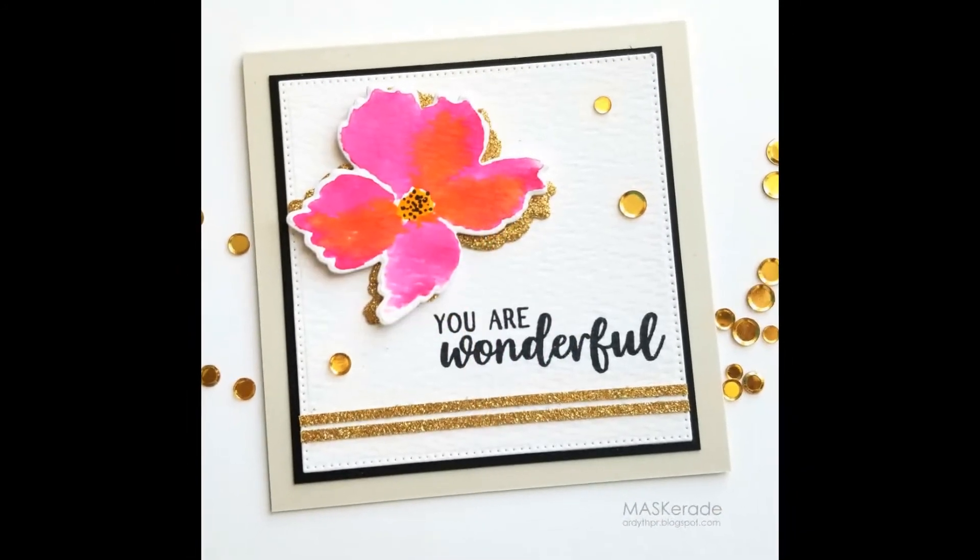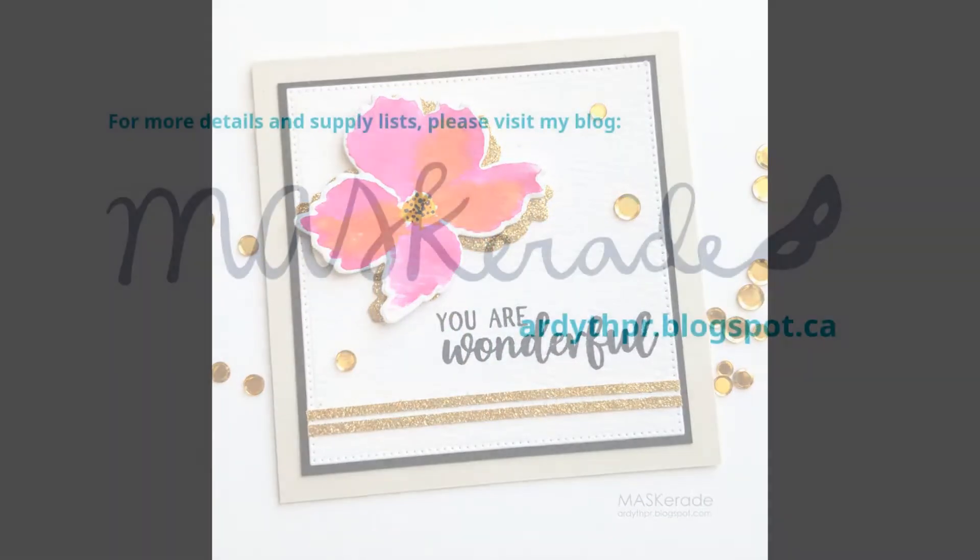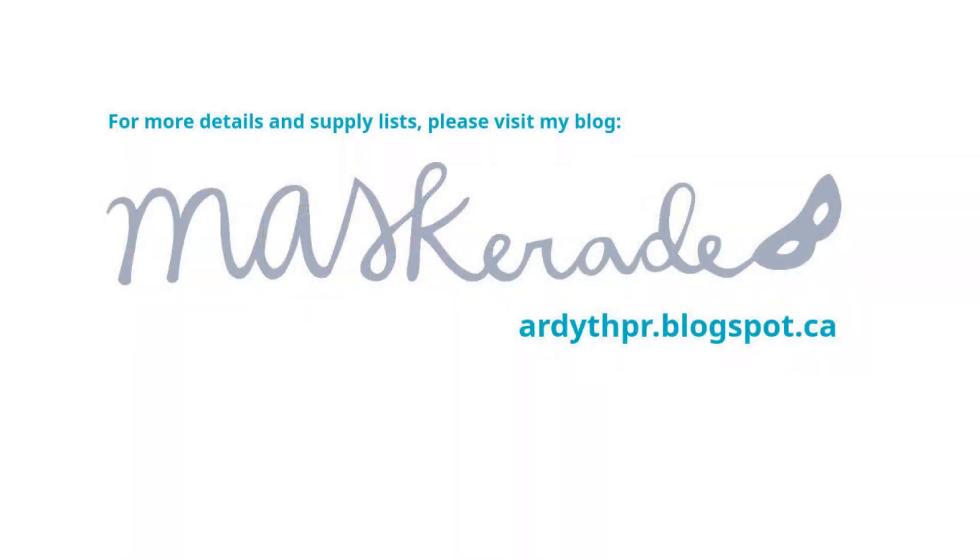Links are in the description below and also on my blog. Thanks so much for watching. Have a great day!